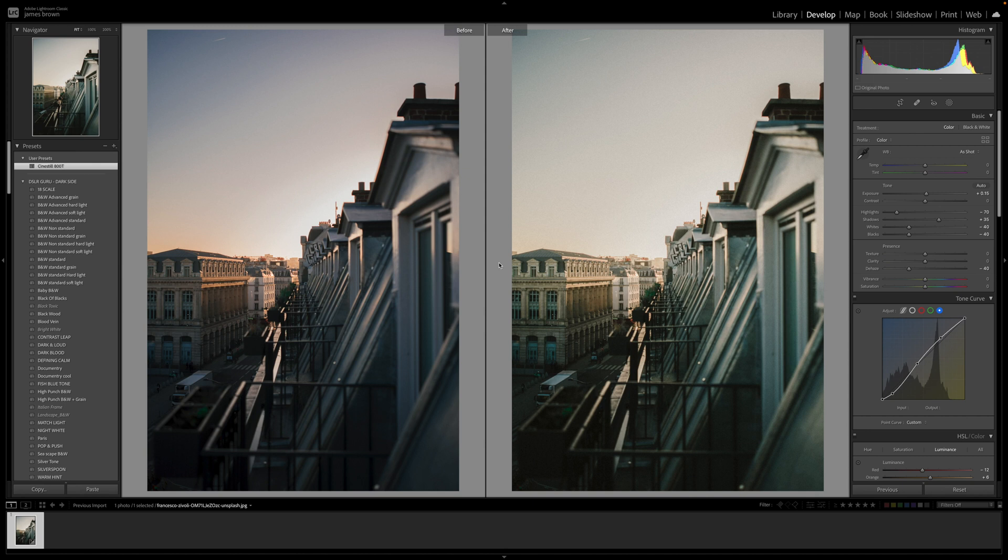Hey, how you doing? Welcome to One Image My Edit. In this edit I'm going to be showing you how to recreate the Cine Steel 800T, which was one of my favorite films of all time that I used to shoot on a Mamiya RZ67 medium format camera.